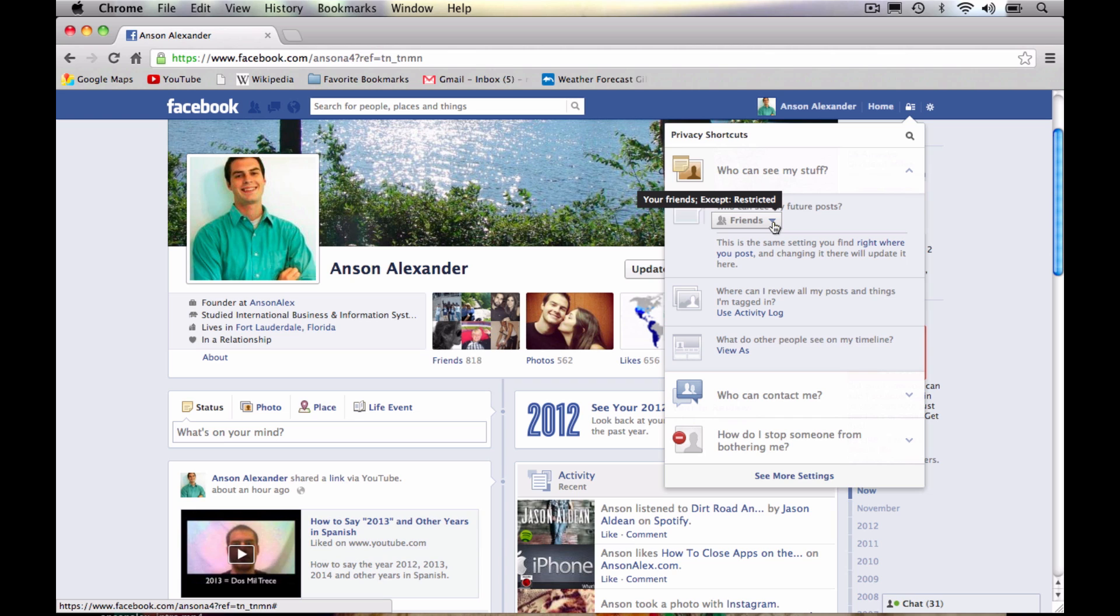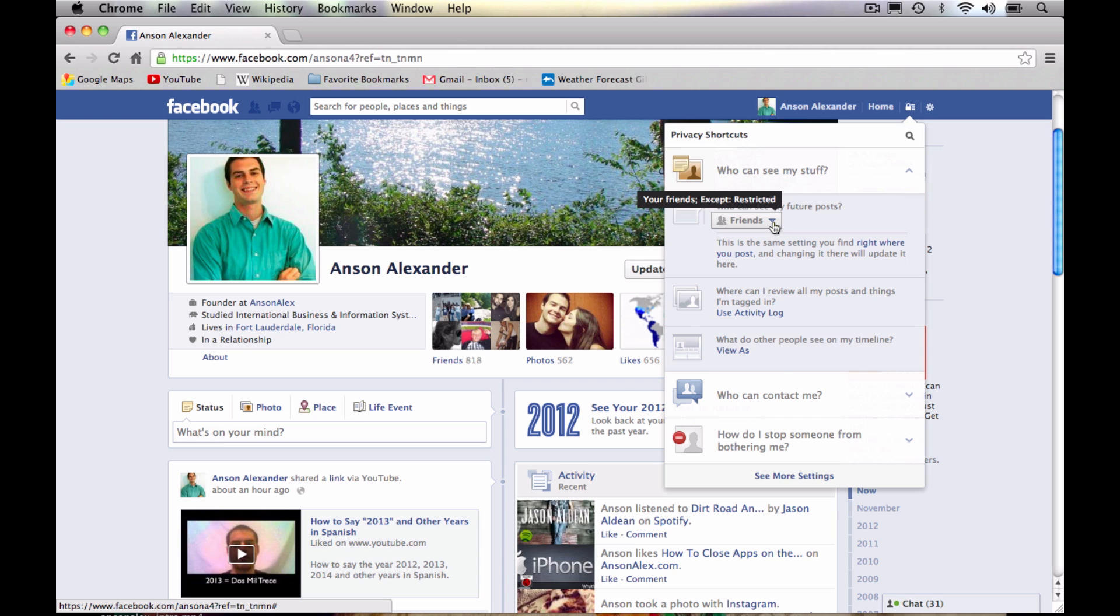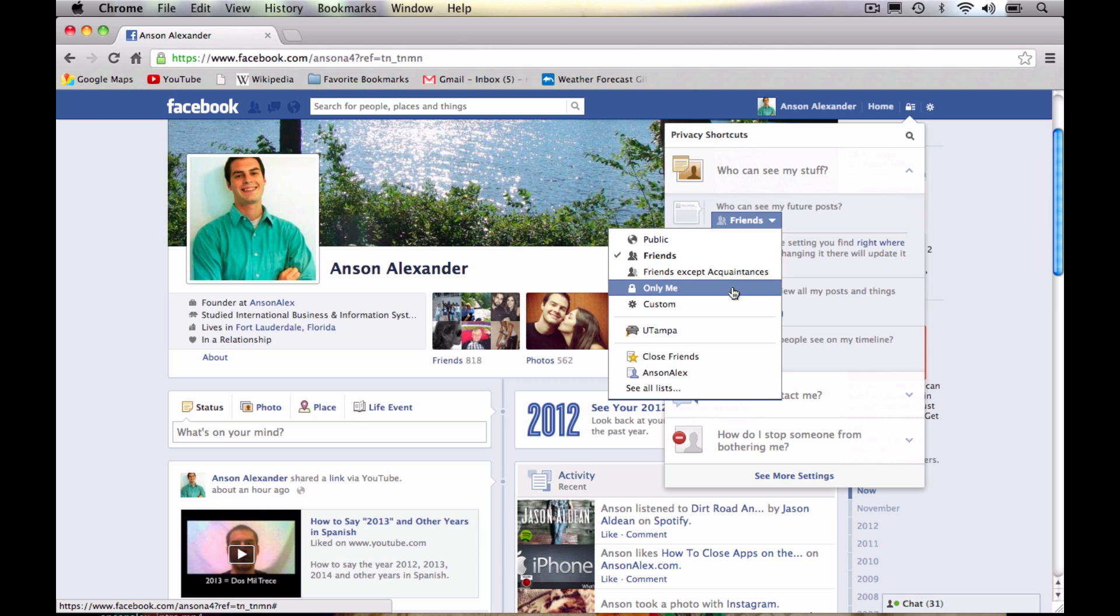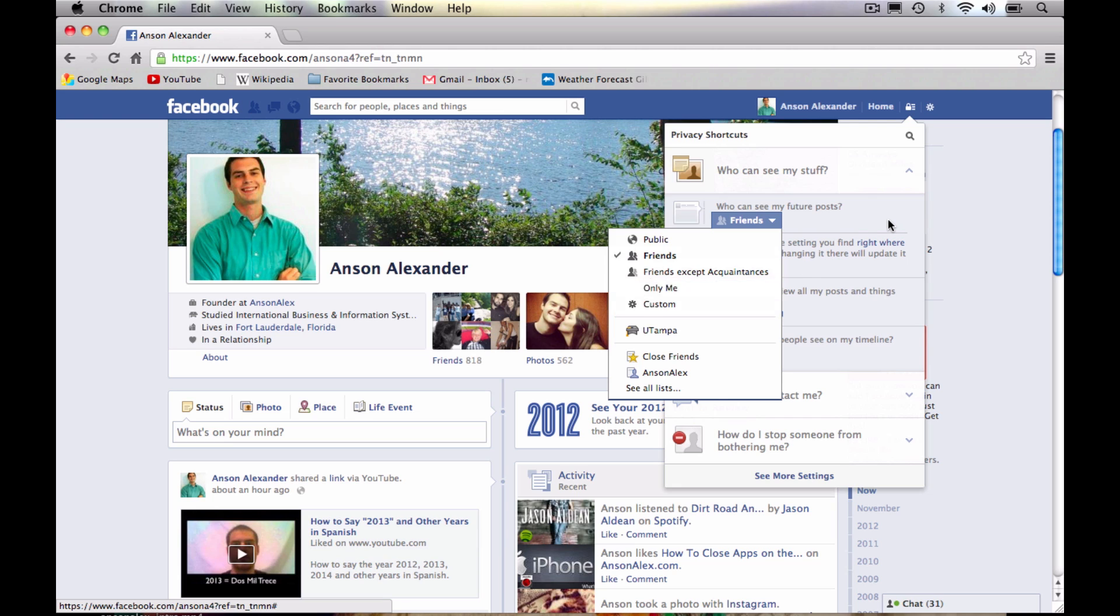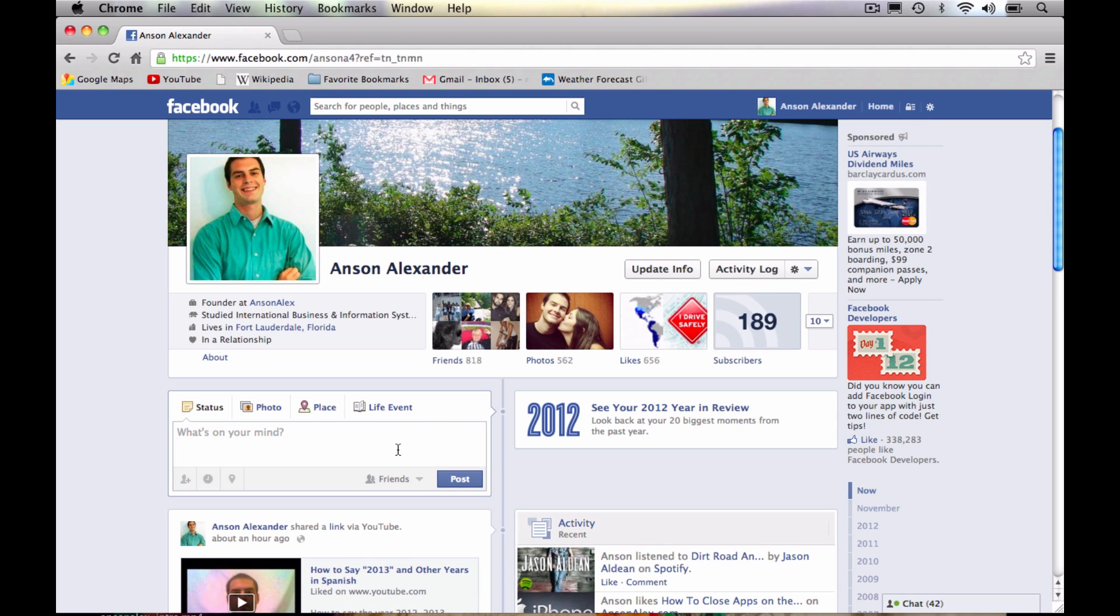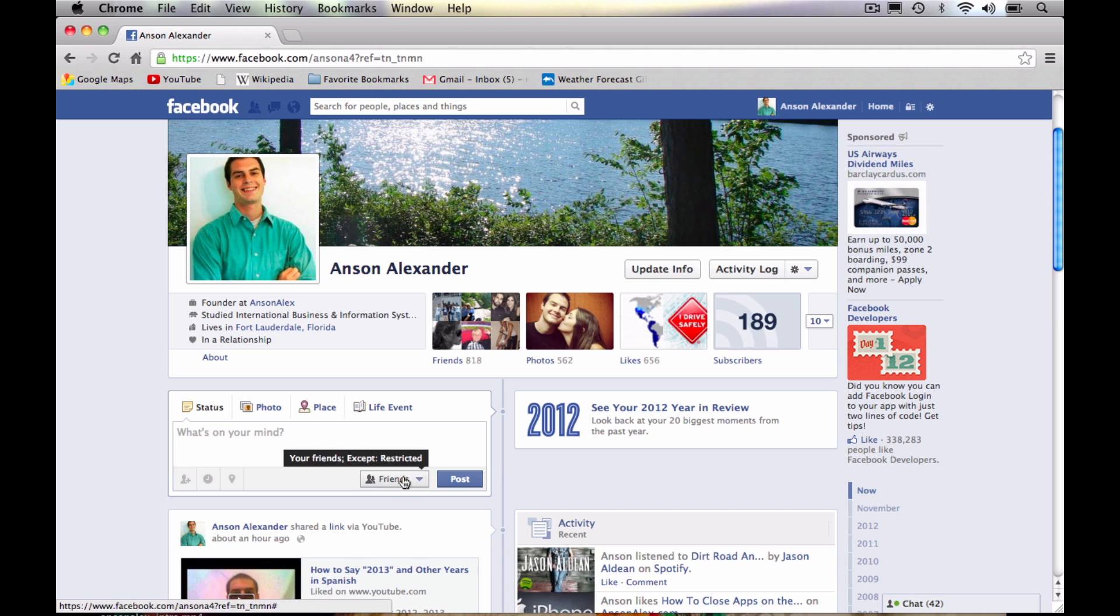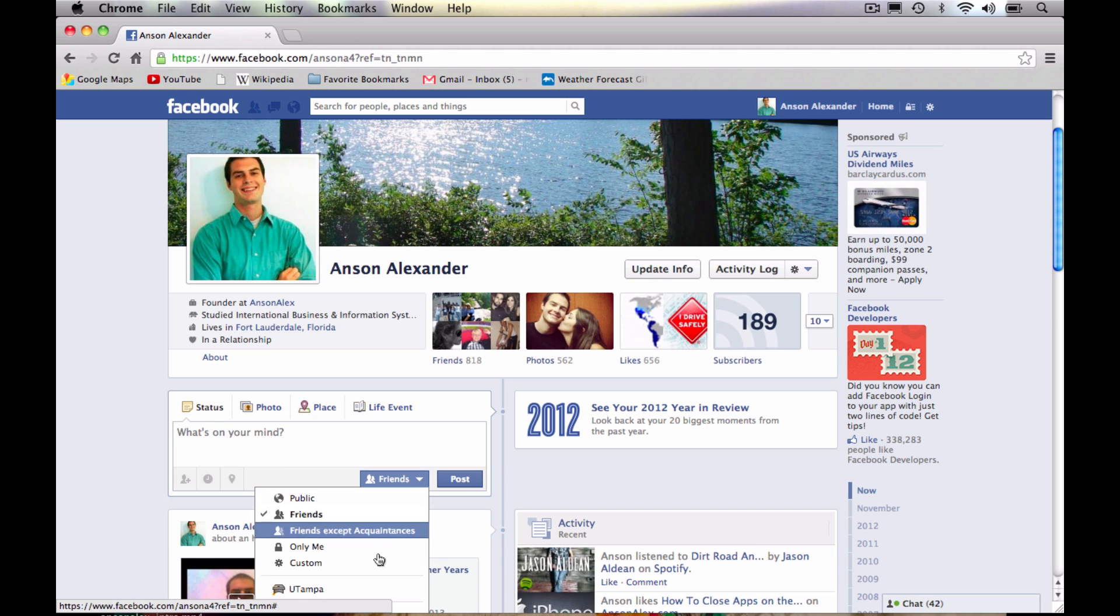So now it's a lot easier to do. You can see mine is set by default to friends. And if I click this dropdown, I could change it to public, only me, or a custom filter. So that's an easy way to change the default setting for your future posts. And it also tells you where you can find this setting in other places.